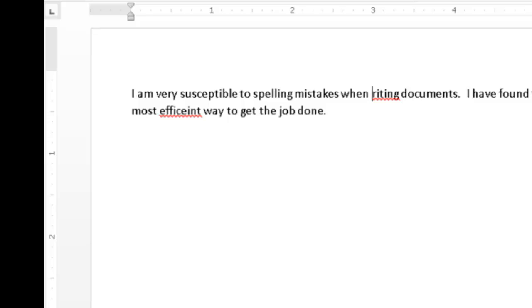The first press of the hotkey will read the current word, the second press of the hotkey will spell the current word.